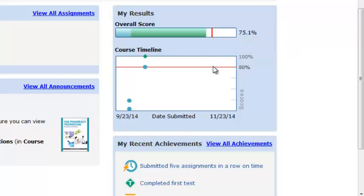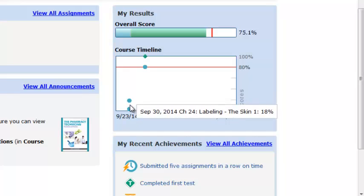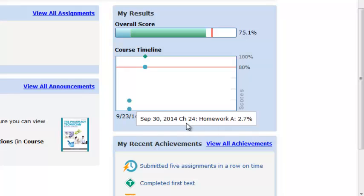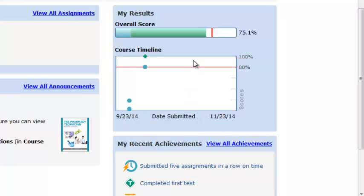In our course timeline, students will be able to see their overall score versus a benchmark target. They can see a benchmark target of 80% and see how each of their assignments was completed. For example, if you're allowing them to do their homework multiple times, they'll know that homework A in chapter 24 is pulling their average down, and they can go in and redo that assignment to try to bring their average up.